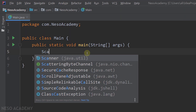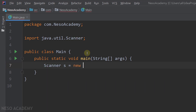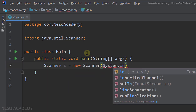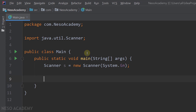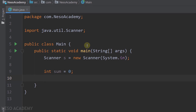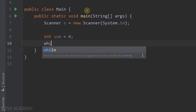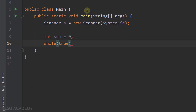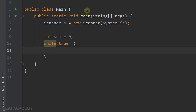Let's go to IntelliJ. First, we need a Scanner object to read values from the user: 'Scanner s = new Scanner(System.in)'. After that we create our integer variable 'sum' to keep track of the running total, with an initial value of zero. Since we don't know how many values the user will enter, we'll use an infinite loop: 'while (true)'.